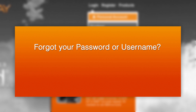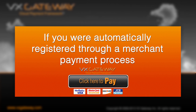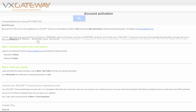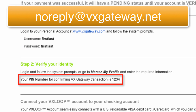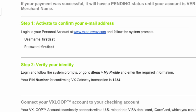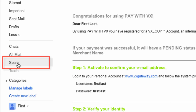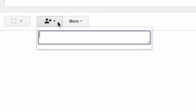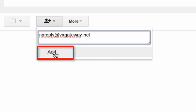If you have forgotten your login details, then watch our username, password and PIN recovery video by clicking here. If you were automatically registered through a merchant payment process, you will need to check your inbox for an email containing your automatically generated login details and PIN from noreply at VxGateway.net. The email may have been put in your spam folder, so remember to check there. To avoid future emails from VxGateway going into your spam folder, add noreply at VxGateway.net as an email contact, or move the email into your inbox.